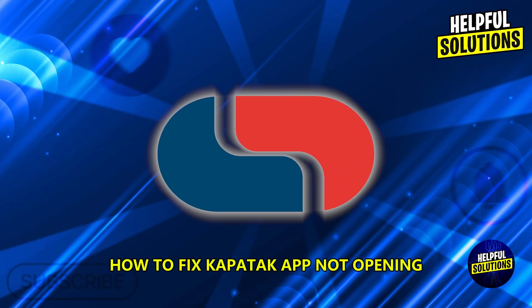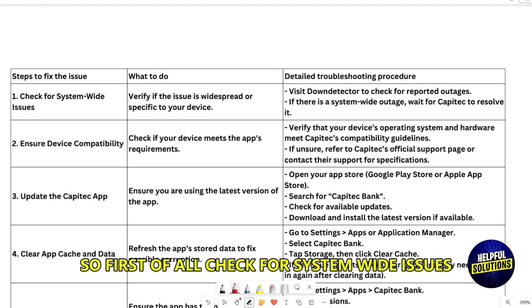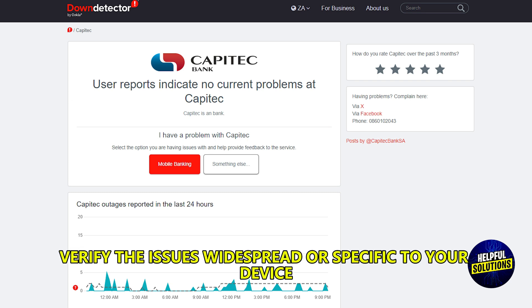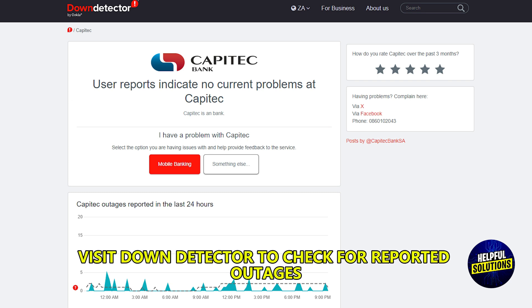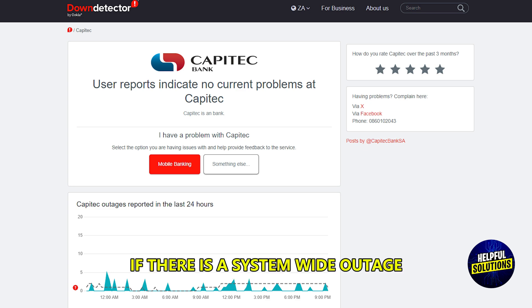How to fix the Capitec app not opening. First of all, check for system-wide issues — verify whether the issue is widespread or specific to your device. Visit Down Detector and check for reported outages. If there is a system-wide outage, wait for Capitec to resolve it.